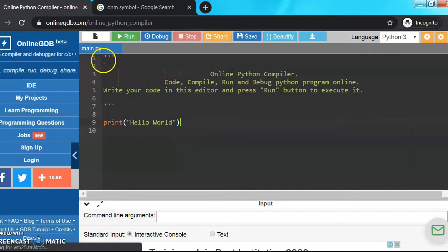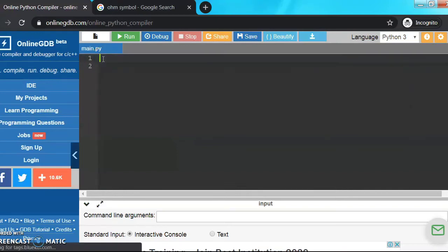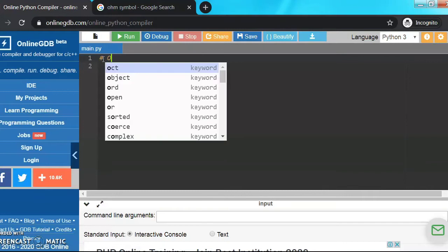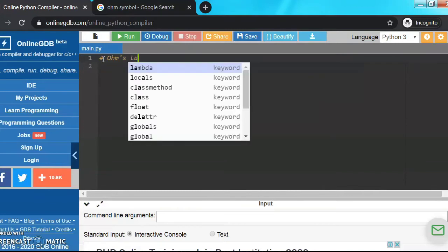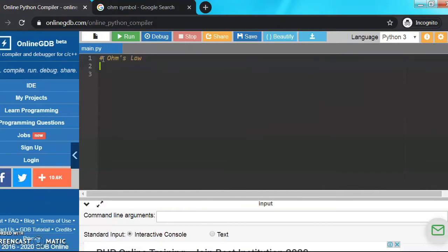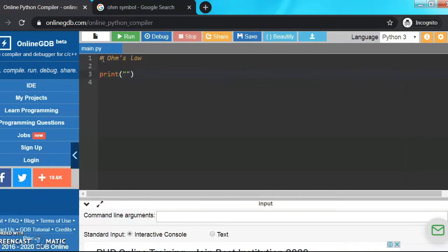Let's open the online Python compiler, remove the text and start writing with the comment hashtag Ohm's law. So today our program will work on the principles of Ohm's law, that is V equals IR.